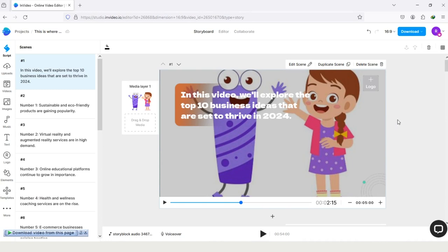Basically, InVideo Editor is an online video editing tool, and for using it you don't need to download it, you can use it online. And also for editing video, you don't need to have any experience in video editing.